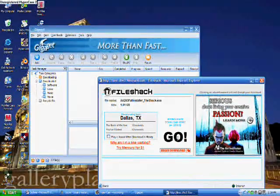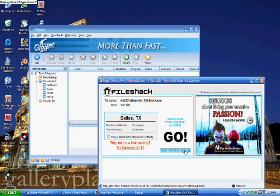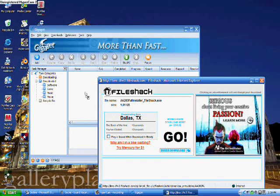Okay, then you just drag the link into GigaGet, and then this comes up. You click OK.